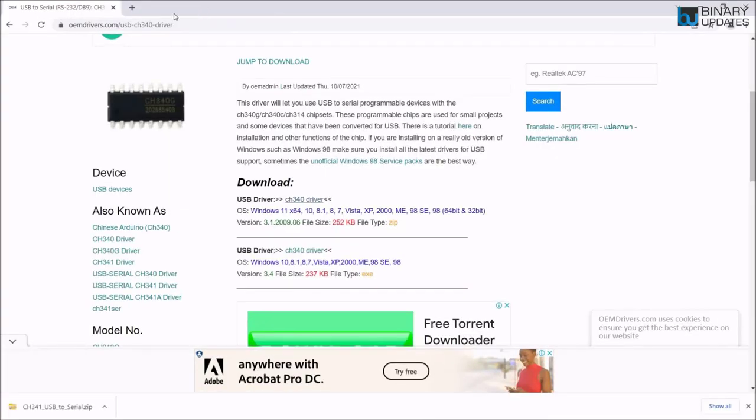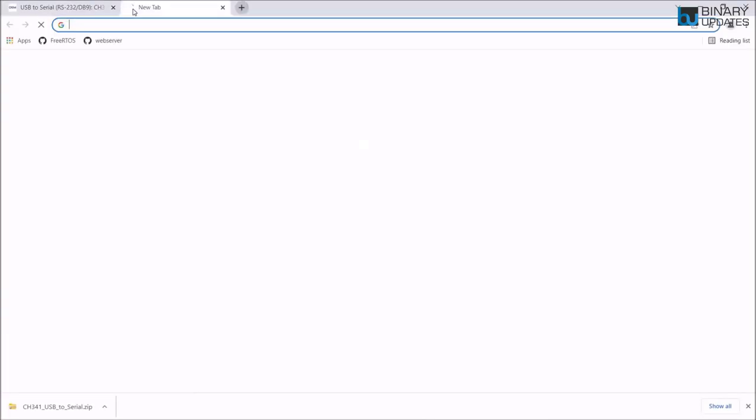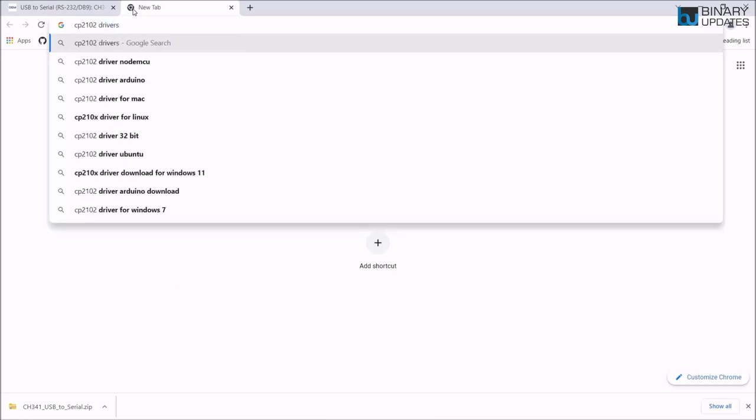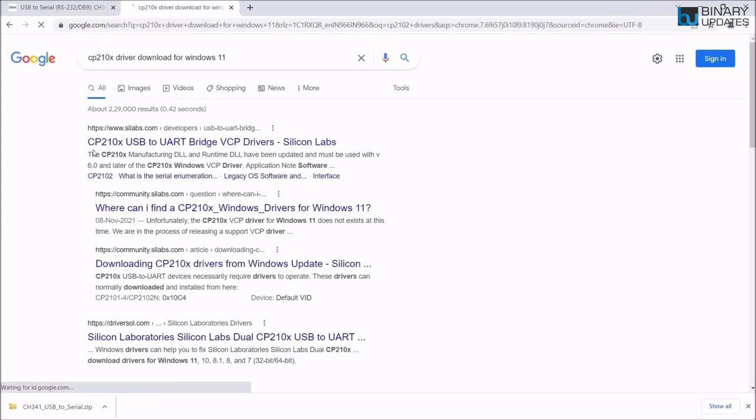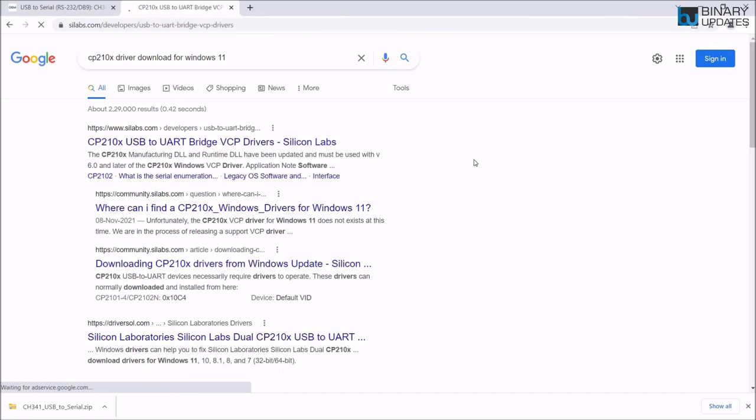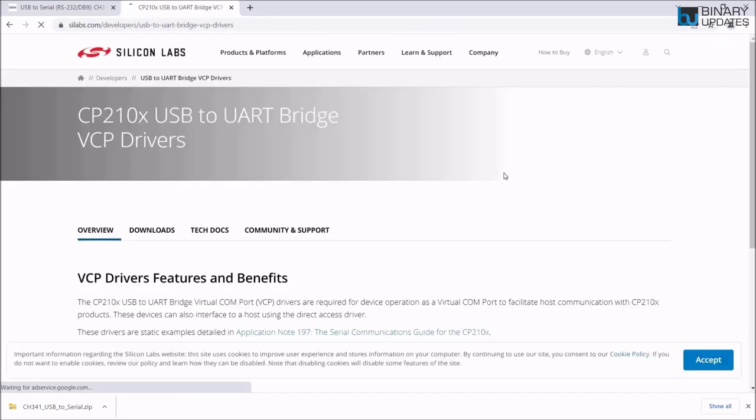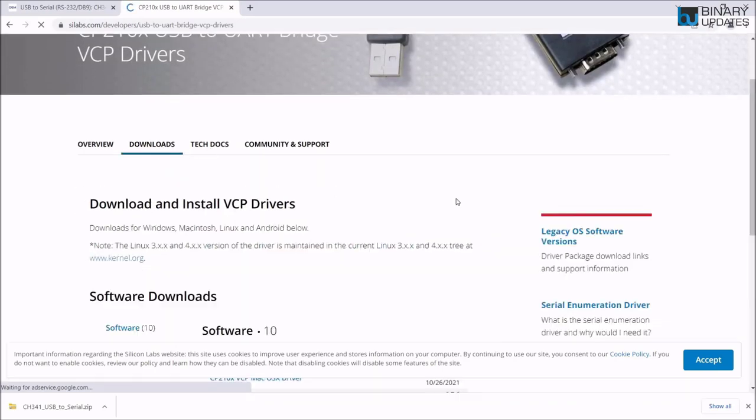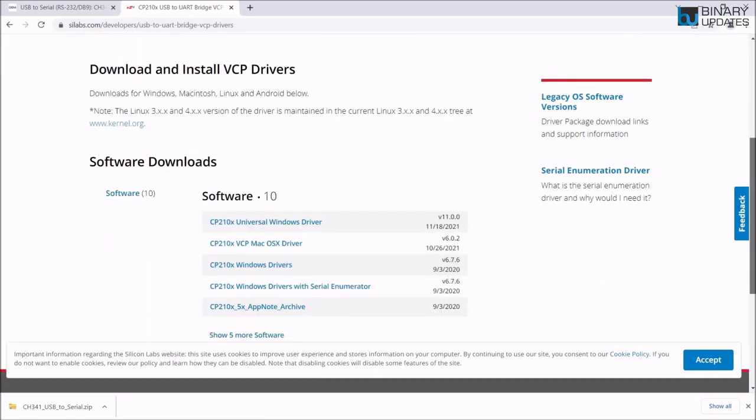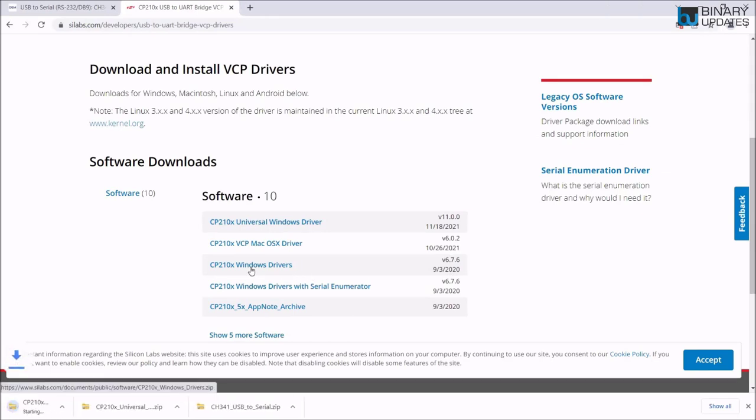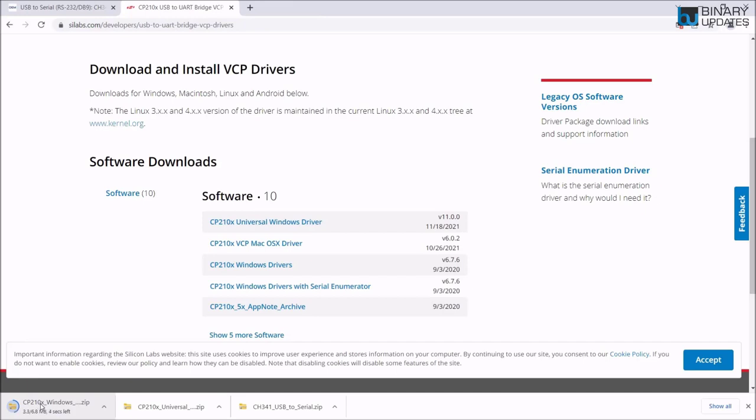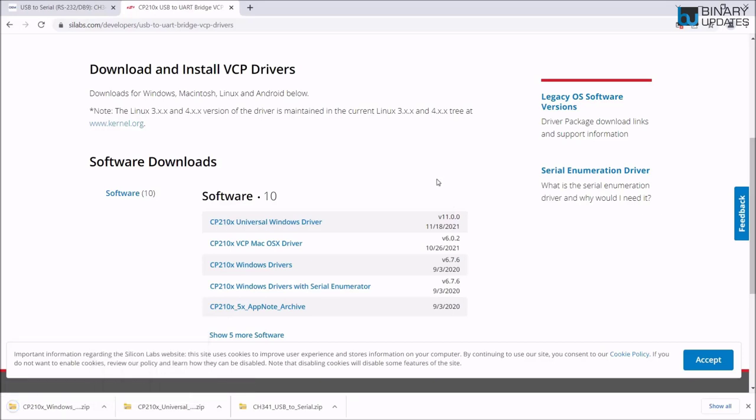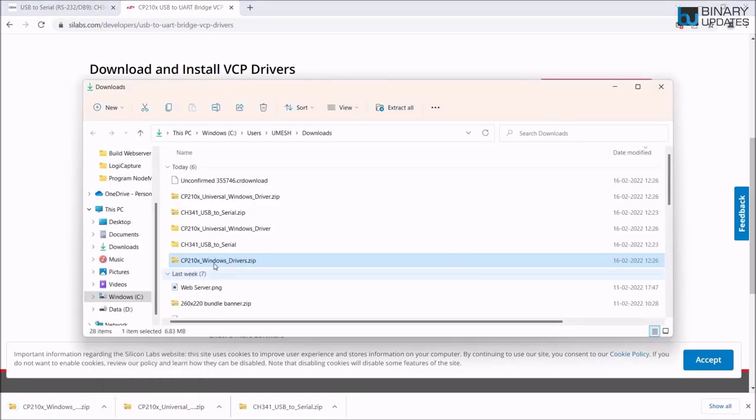Then you have to go to Google again and search for CP2102 drivers for Windows 11, and you can get the Silicon Labs website, silabs.com. Click on that. We will download and install the drivers for this one. Go to download, then Windows driver, this one, and it starts downloading CP210x Windows driver.